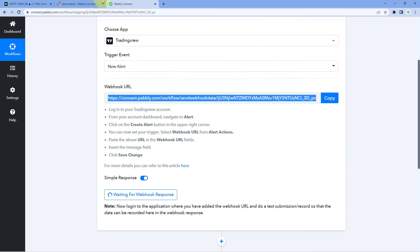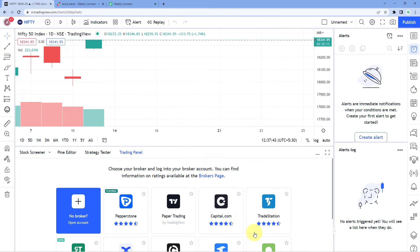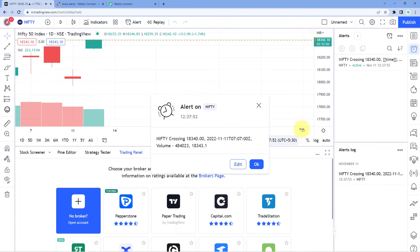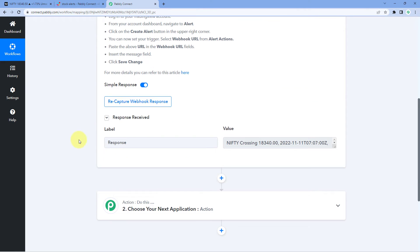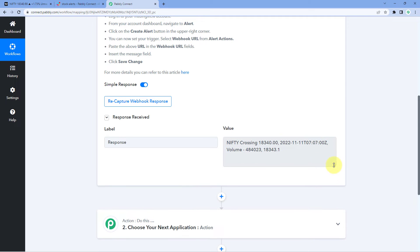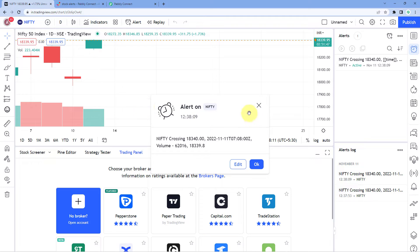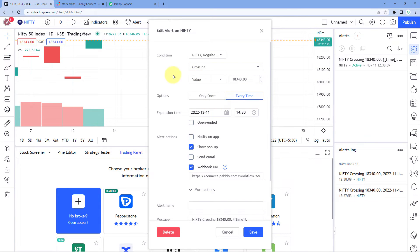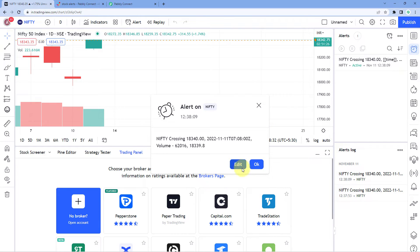After setting up the message, add this webhook URL to get those alerts inside Pabbly Connect, then click 'Create'. The alert is created and showing as active. Right after creating this alert, the Nifty index crossed the mark for which we created the alert, and we can see in our Pabbly Connect workflow that we have received the same response. Since we selected the alert option as 'every time', every time the index or stock crosses this mark we will get the alert on this webhook URL. Click 'Save'.